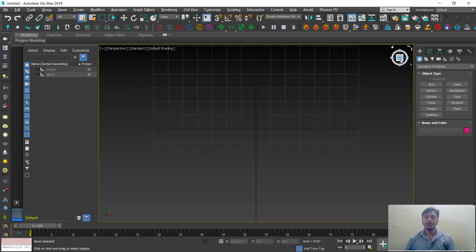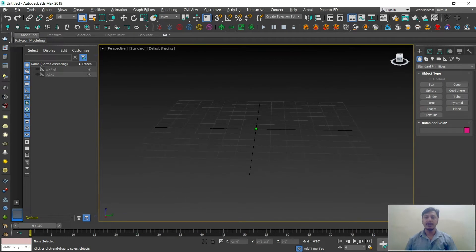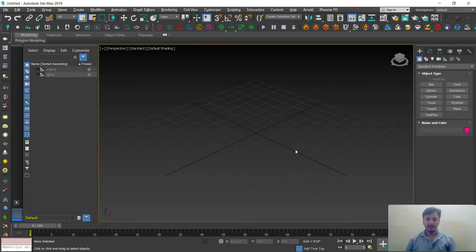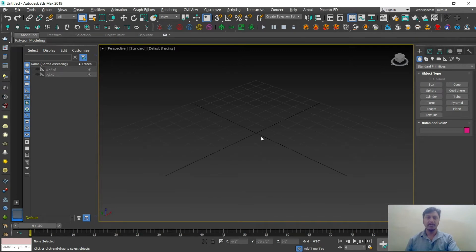If anything goes wrong and you can't find the grid, look in the right corner above the view cube — there's a small home button. Just click on that and the grids will appear in front of the screen. If that doesn't work, press G on your keyboard — G stands for Grids. These are the major basic things you need to remember.